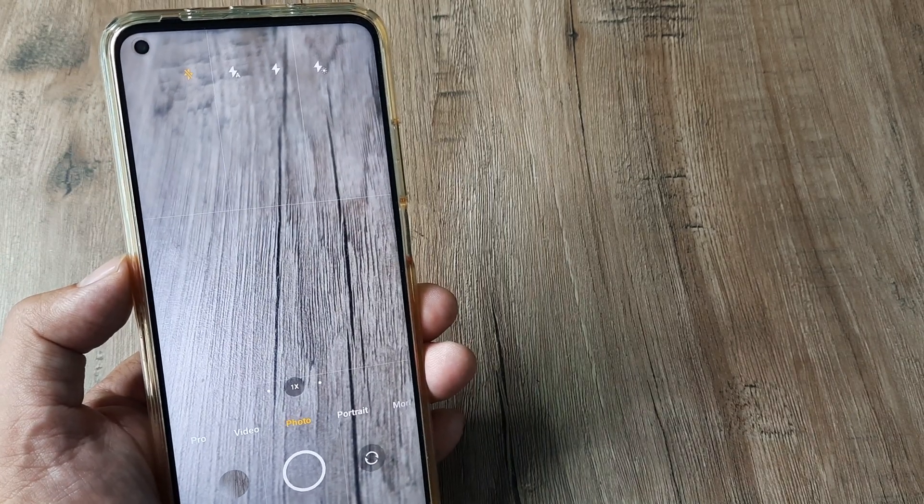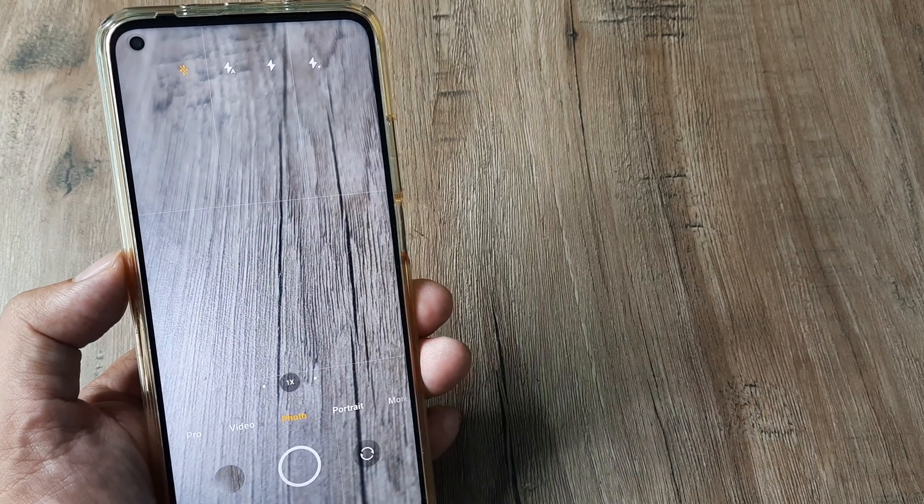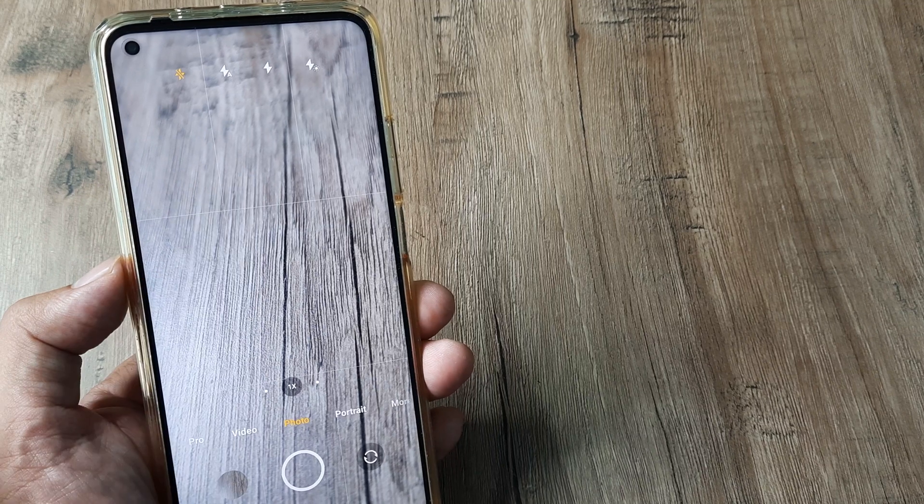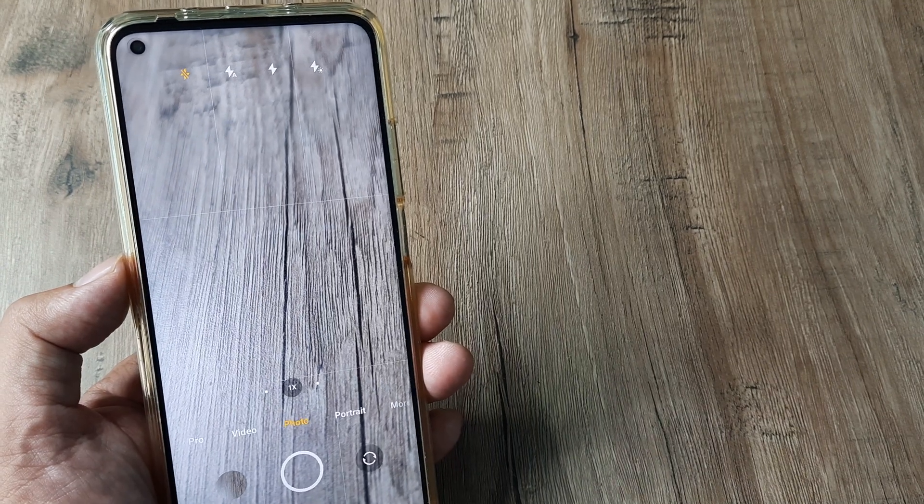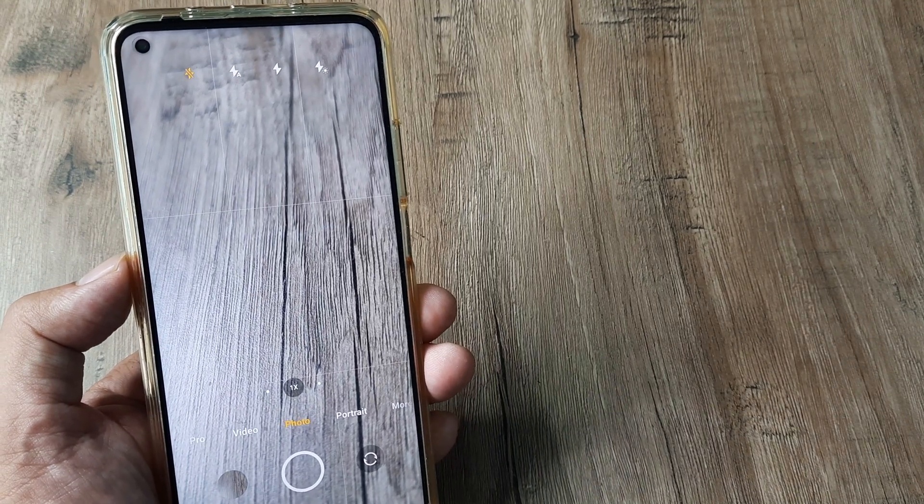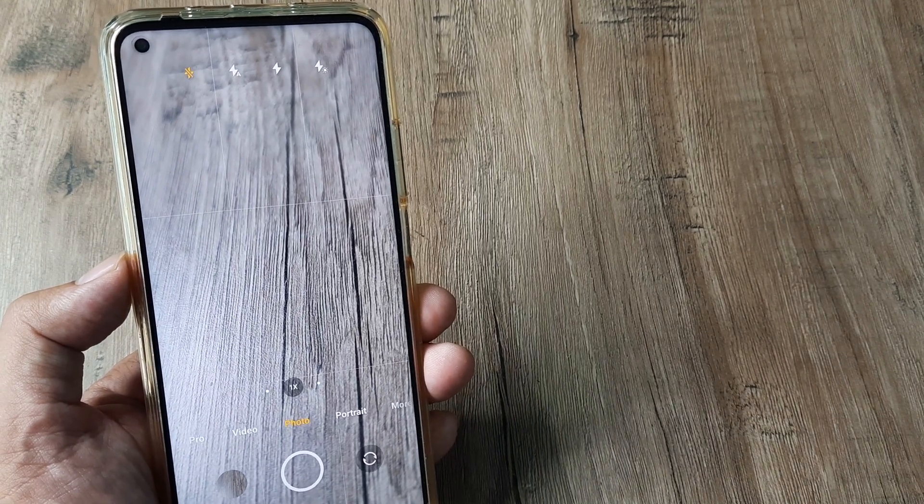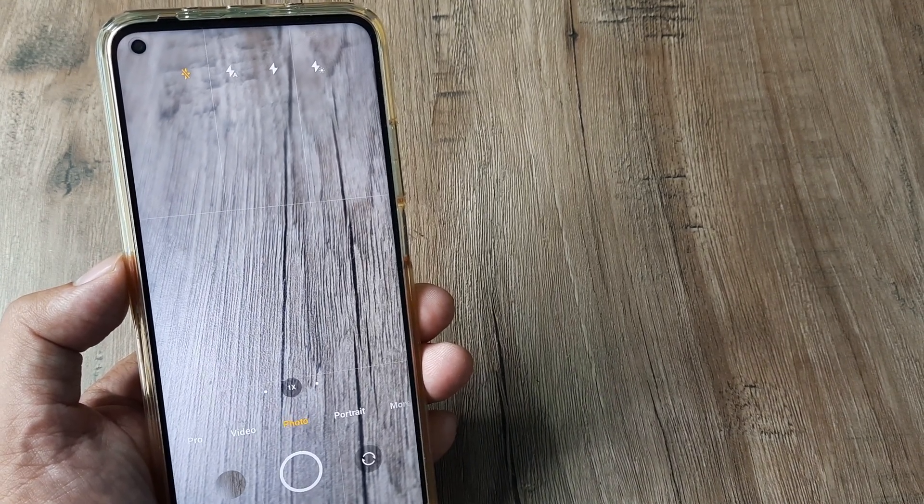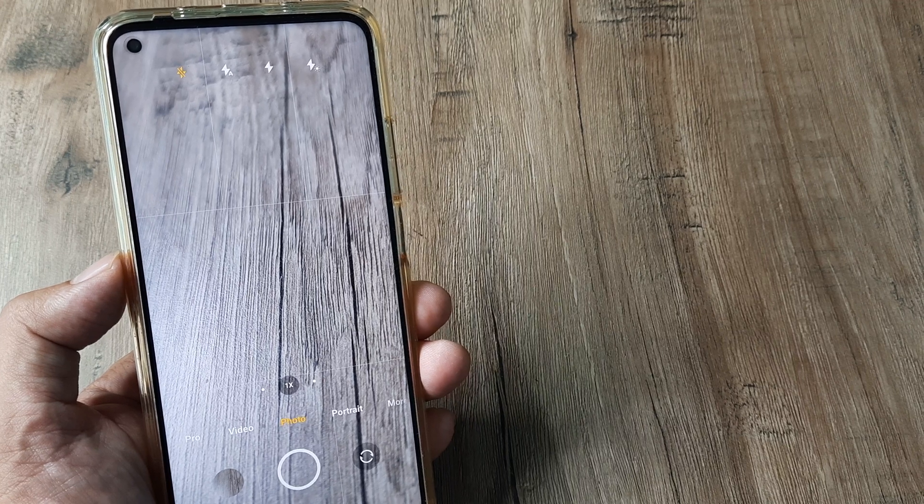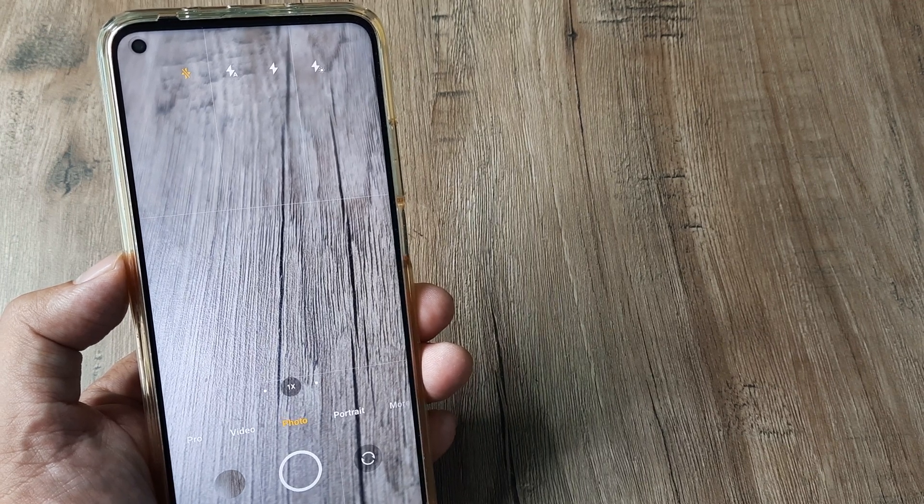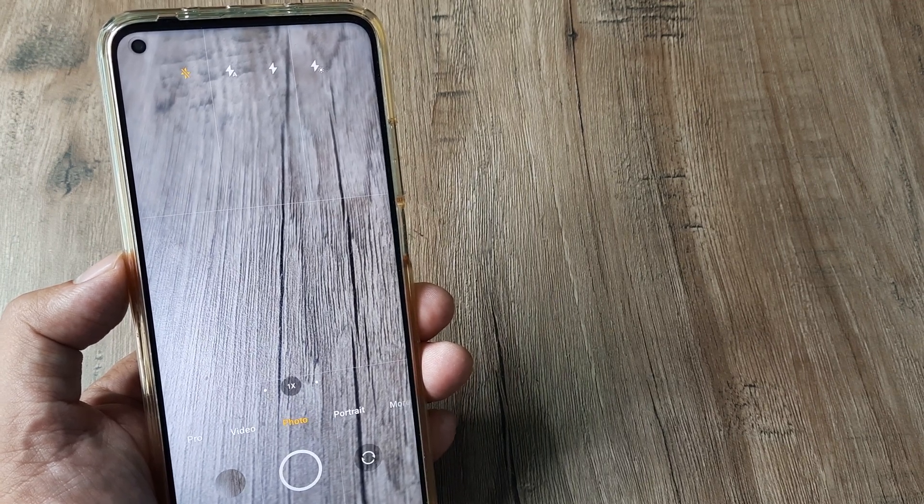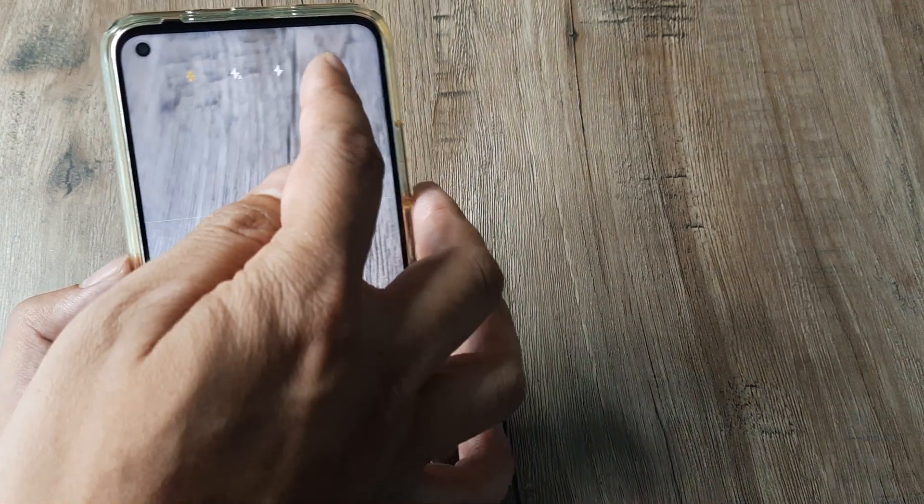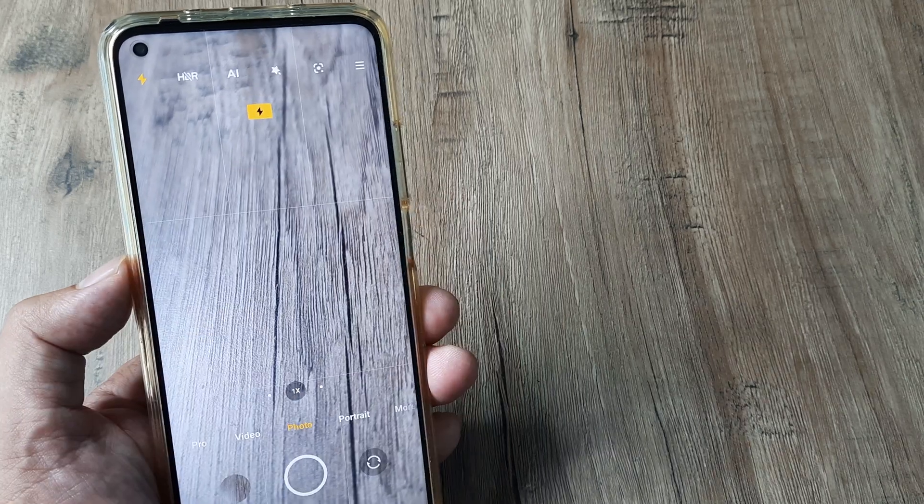Tap on this and it will open up certain options. The first one which has a strike across it means the flash is not turned on. The next is automatic, where we let the camera decide whether to turn on the flash. The third is where we force it.